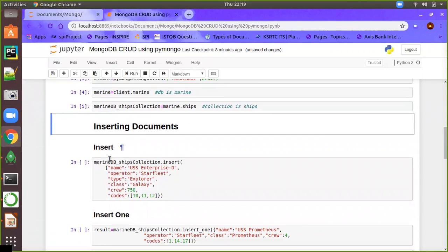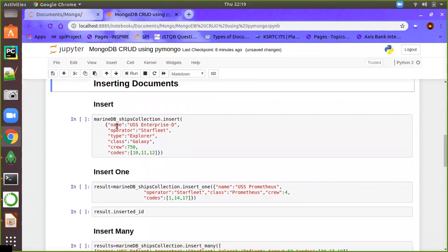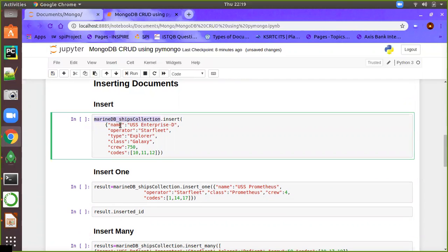Now we have the collection. We are going to insert documents into the collection using the variable marine_db_ships_collection.insert. It will insert data as a valid JSON document with key-value pairs. The value can be a list or a nested document. Here is a simple example of a document about a ship, having keys like name, operator, type, class, crew, and course, where course is a list of elements such as 10, 11, 12.